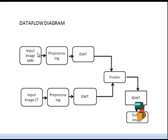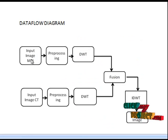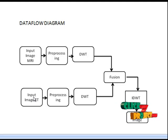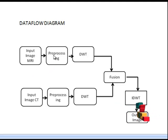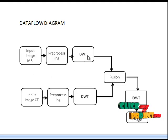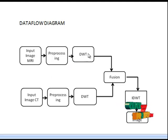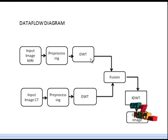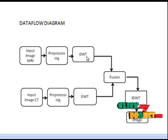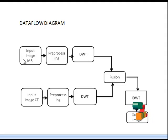This is the block diagram of our project. First, we load the input image for MRI and then the input image for CT. Next, preprocessing is applied to both input images. Then DWT is applied to the preprocessed images. DWT is discrete wavelet transform, which will be applied to the preprocessing images.